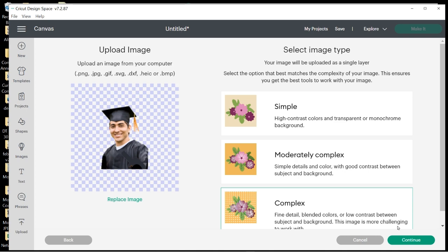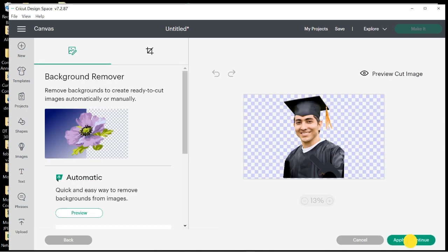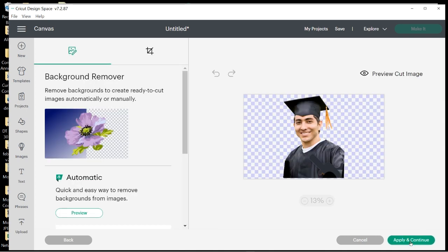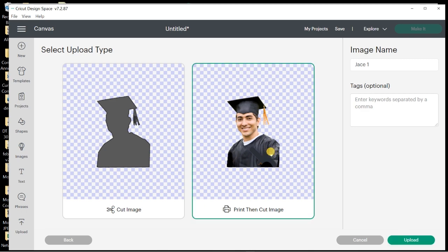I'm going to choose Complex so that I don't change any of the colors in his image. Hit Apply and Continue, because I saved it as a PNG so it already has the background cut out. I'm going to click on the one I want. It already has the name there and I'm going to choose Upload.